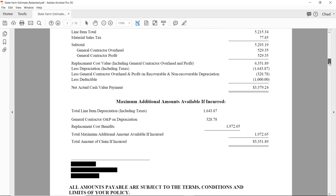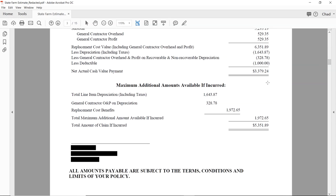Now we have maximum additional amounts available if incurred. After they hold everything back, if you do all the work listed in this estimate, they will release the $1,643.87 in recoverable depreciation back to you. They will also release the $328 they held back for depreciation that is part of the overhead and profit. Technically, they won't pay the overhead and profit unless you have a contractor — they might pushback on that. Certain things like code upgrade items are paid when incurred.